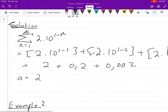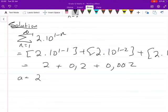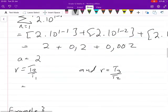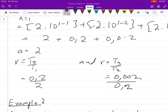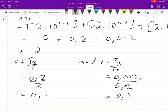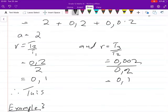The first term a equals 2. To find r and confirm it is geometric, we calculate r = t2/t1 and also r = t3/t2. We get 0.2 divided by 2 equals 0.1, and 0.002 divided by 0.2 also equals 0.1. Since both ratios are equal, we confirm this is a geometric series with r = 0.1.